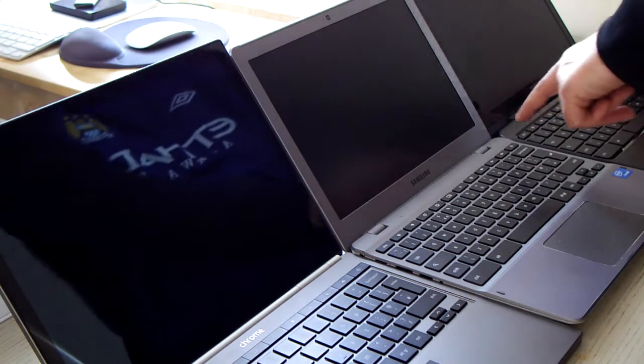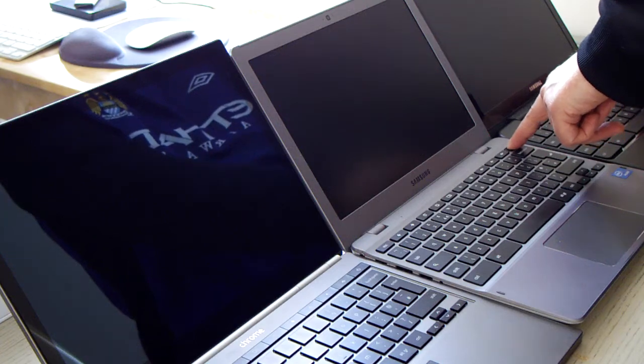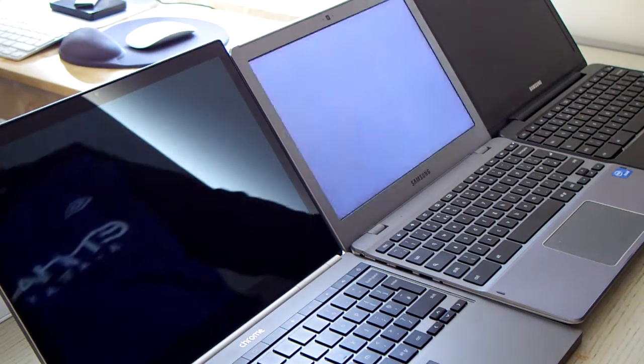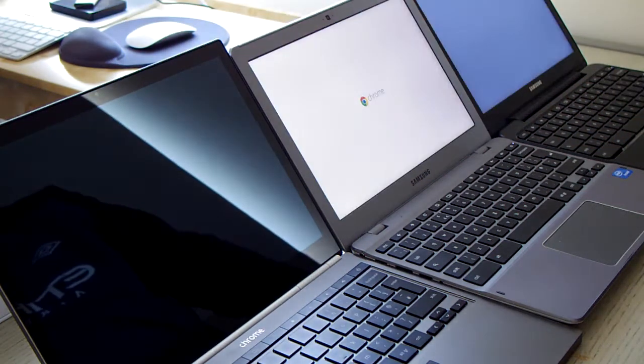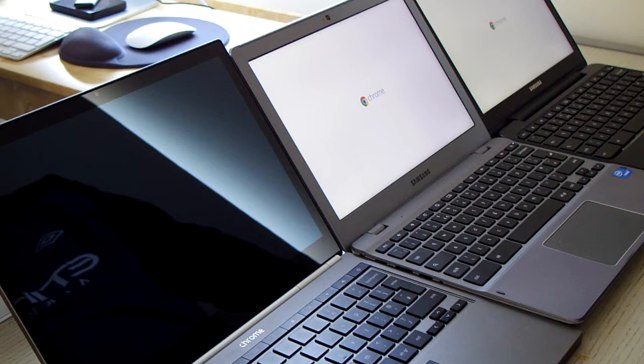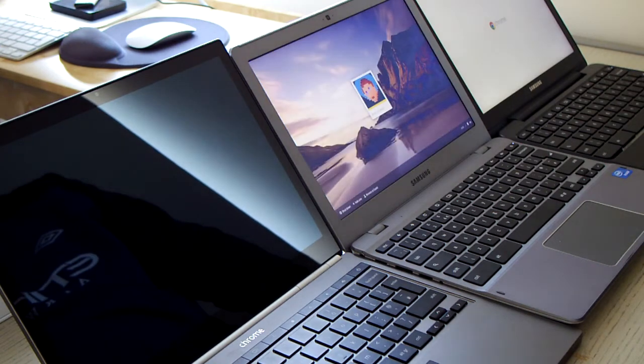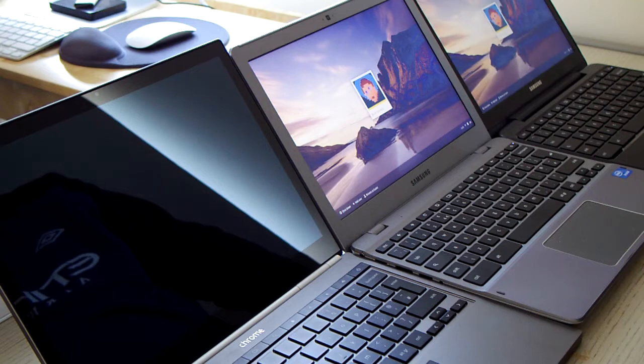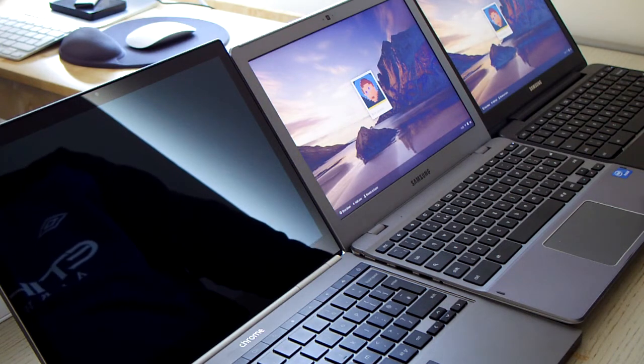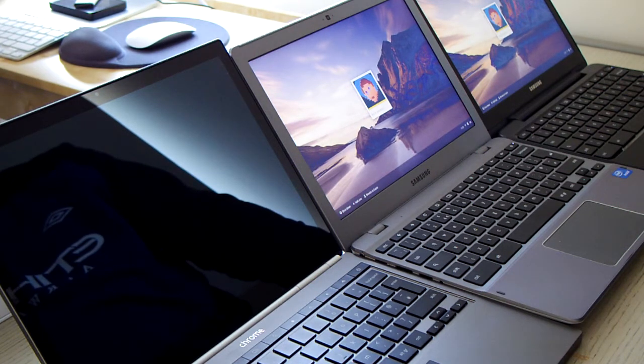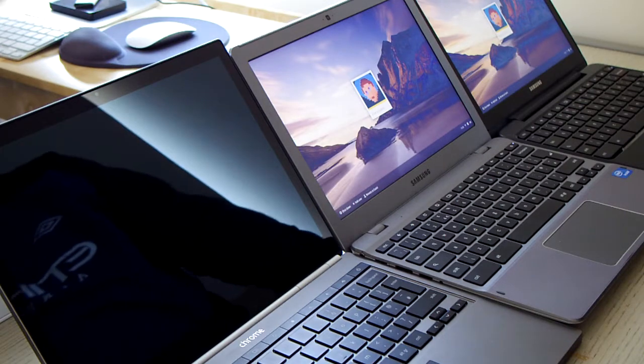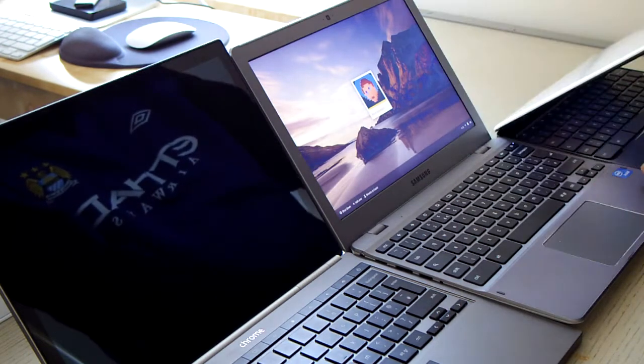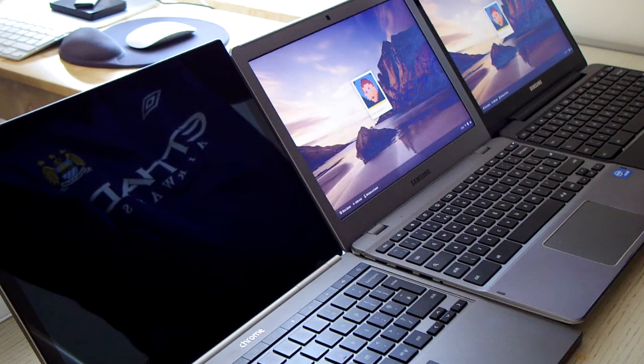So if I just start these up, as you can see the 550 starts a lot more quickly than the original Series 5 Chromebook.